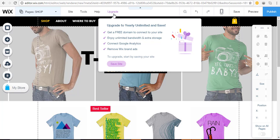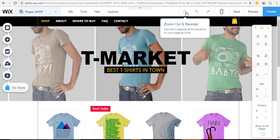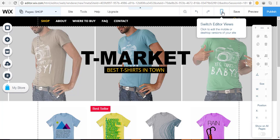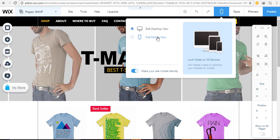'Zoom Out and Reorder' is a way to view and organize all the sections on your page at once. In step 2 I have a video specifically on using that feature. 'Undo' and 'Redo' are handy buttons to keep in mind. If you want to switch to the mobile view, simply click it and you can make changes. Wix includes the mobile view for free, and the Wix Store is also optimized for mobile, so shoppers on their phones will have a great experience.